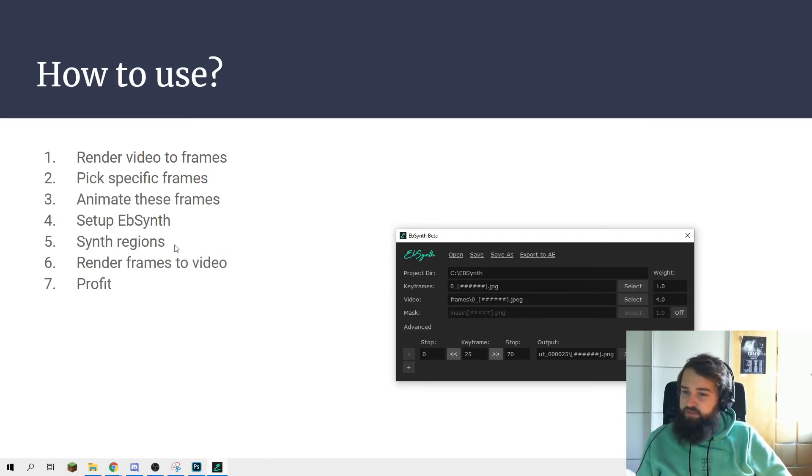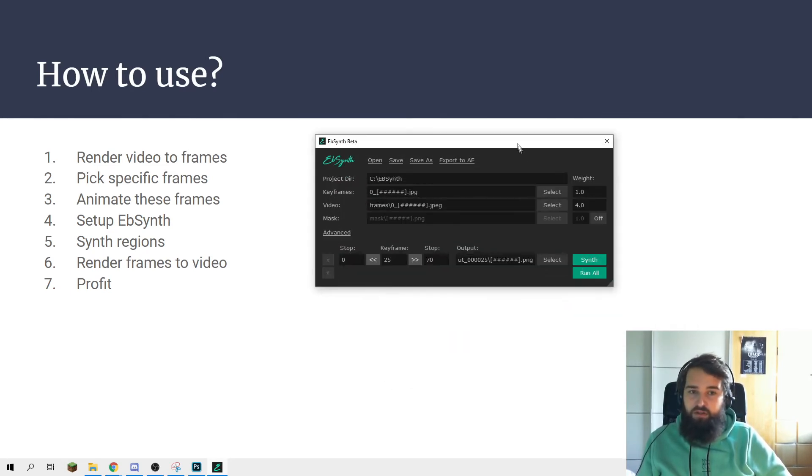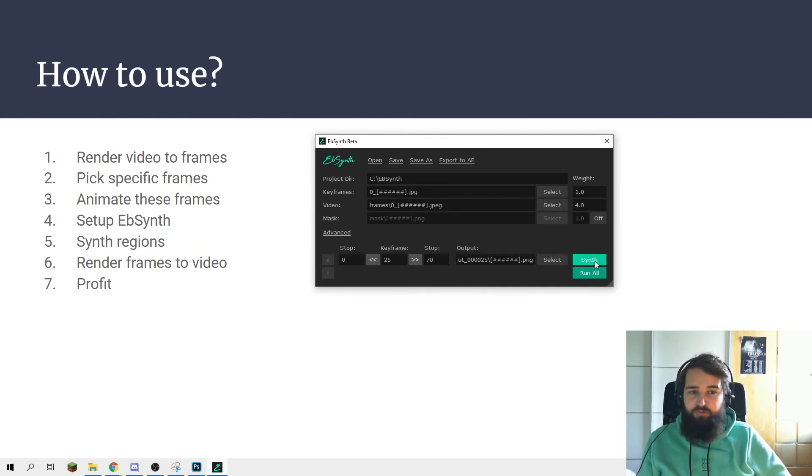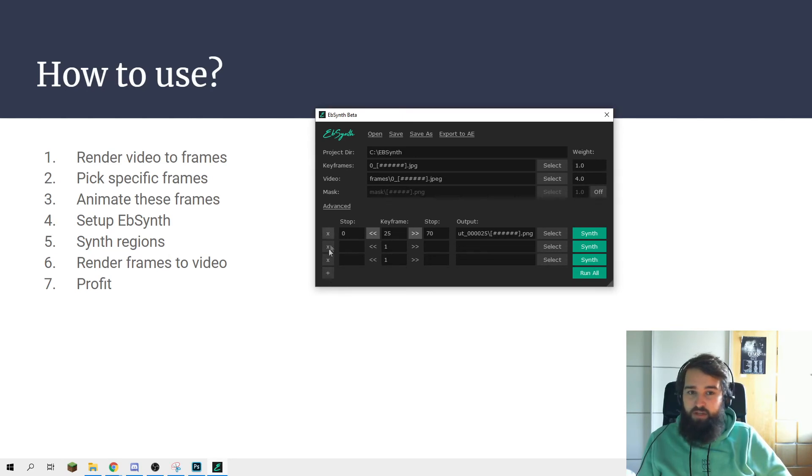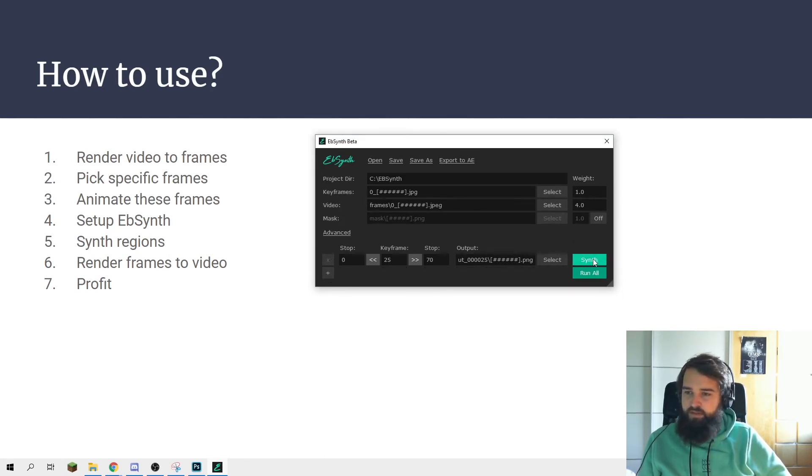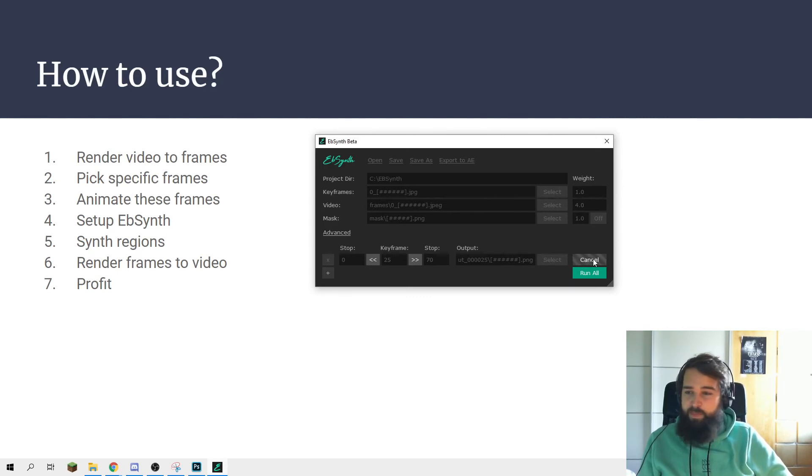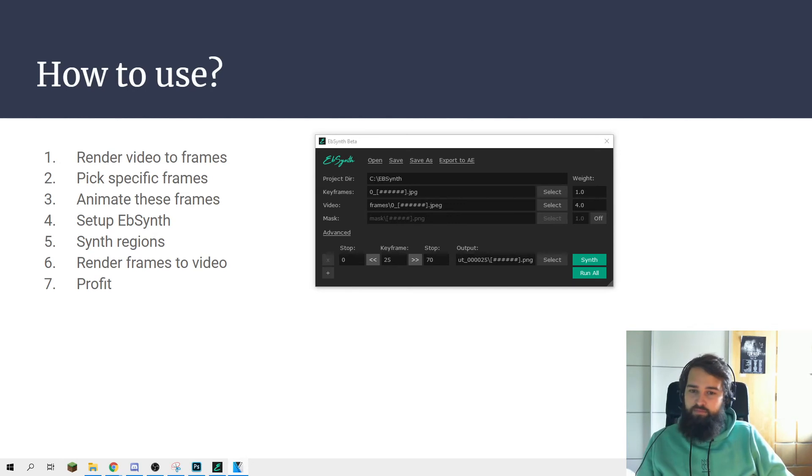Now we can start synthesizing the regions. We've made one frame and we've done one thing. We can just click synth right here and start the process. But if we want to do multiple frames, we can just add one by clicking the plus right here and then add multiple frames in the sequence. Let's just synth this one. Okay, it's done rendering.